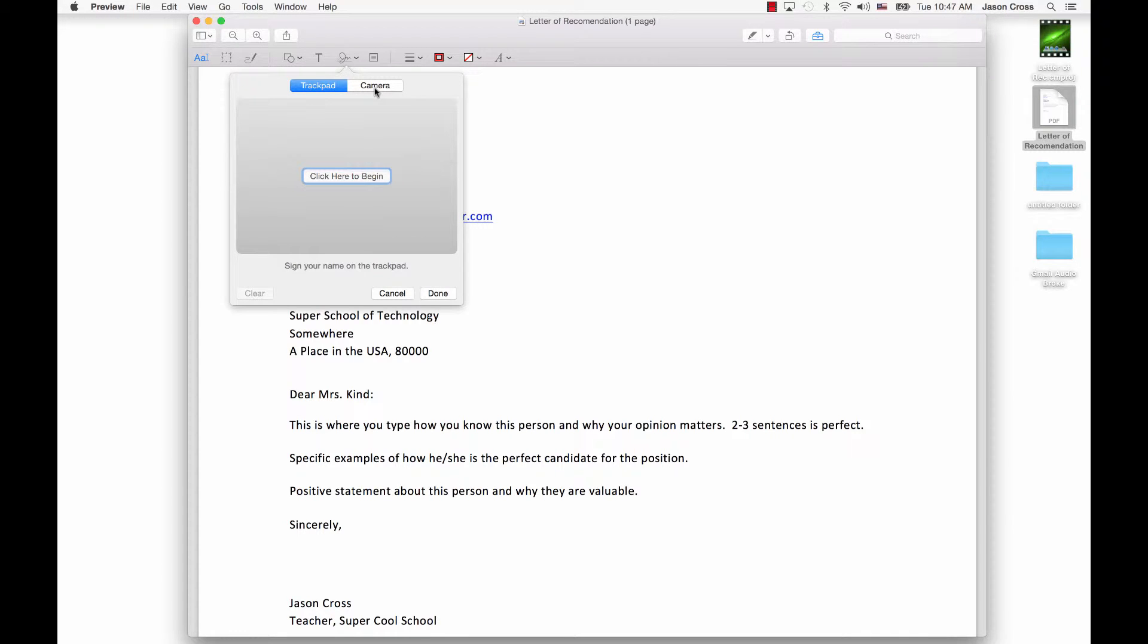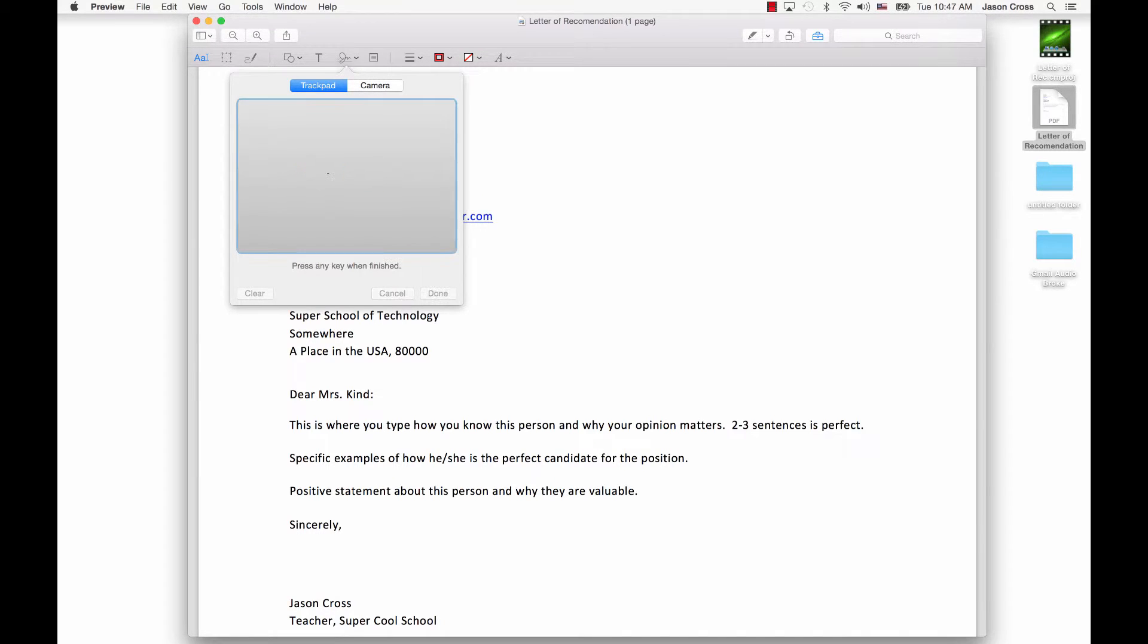I also have the ability to use the camera if I choose. And if I use the camera, I'm going to write on a blank piece of paper, hold the piece of paper up in front of my camera, and it's going to take a snapshot of it and do the best it can. I'm going to go ahead and use the trackpad option.